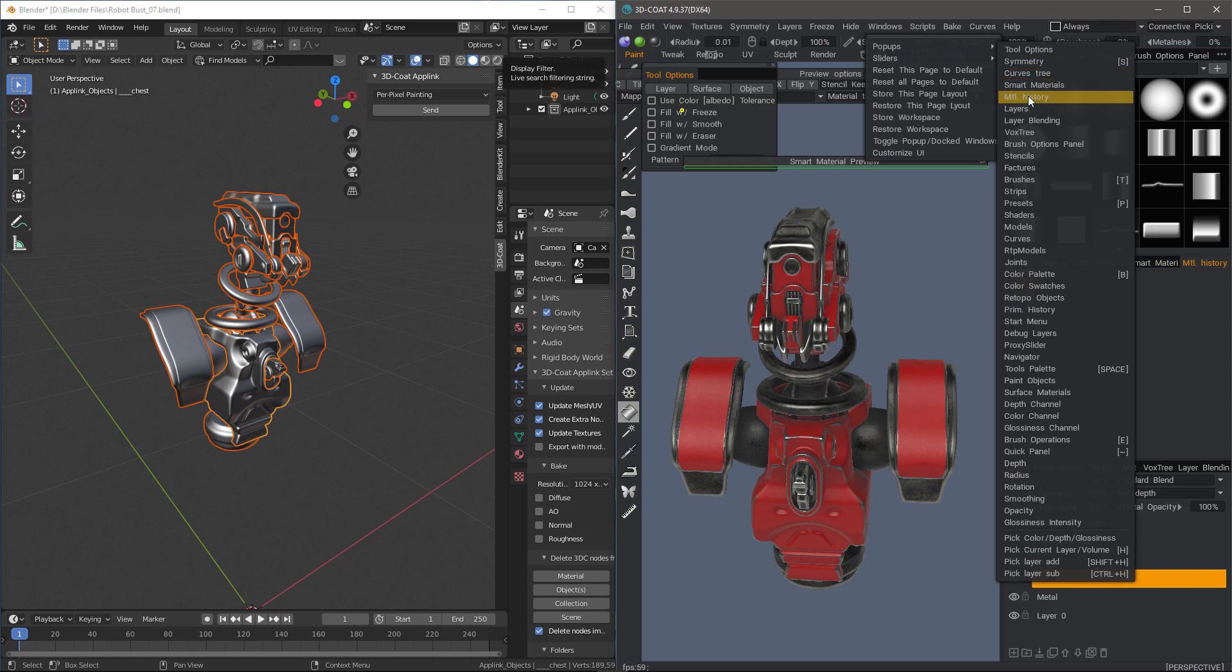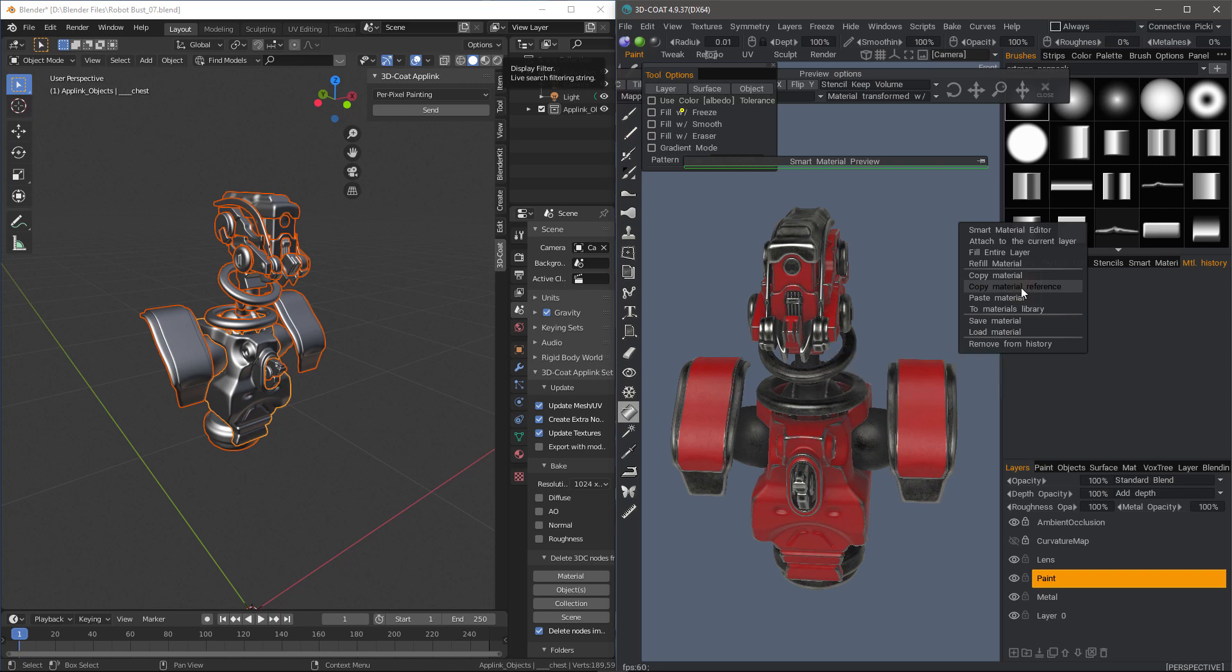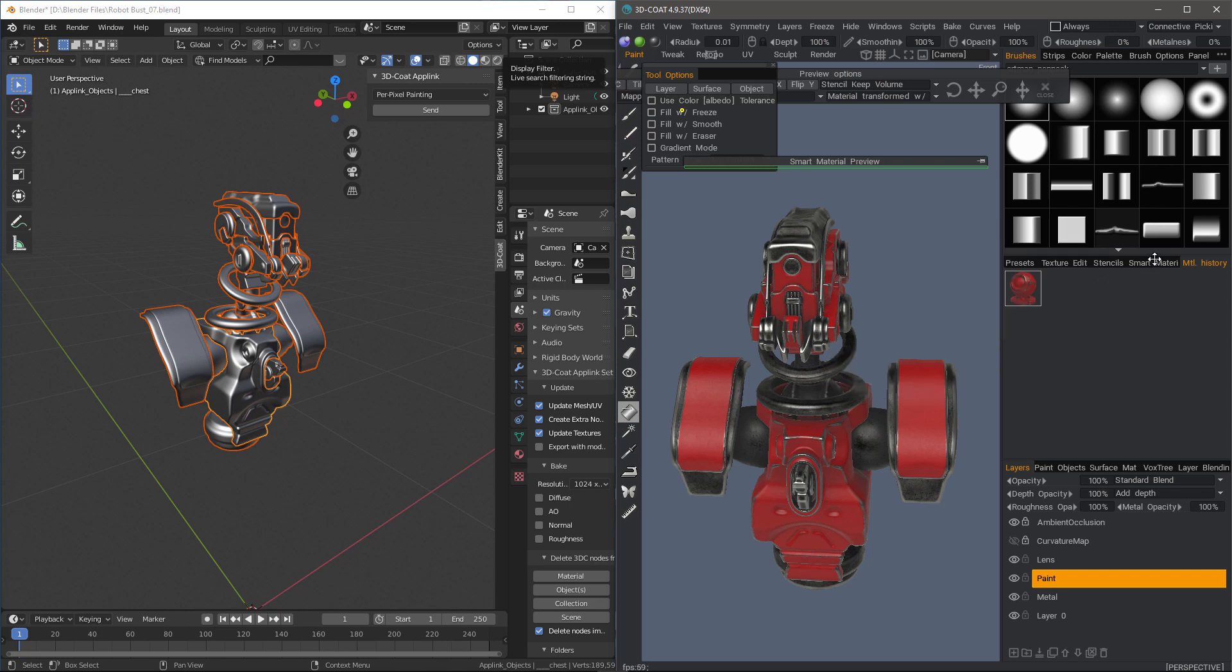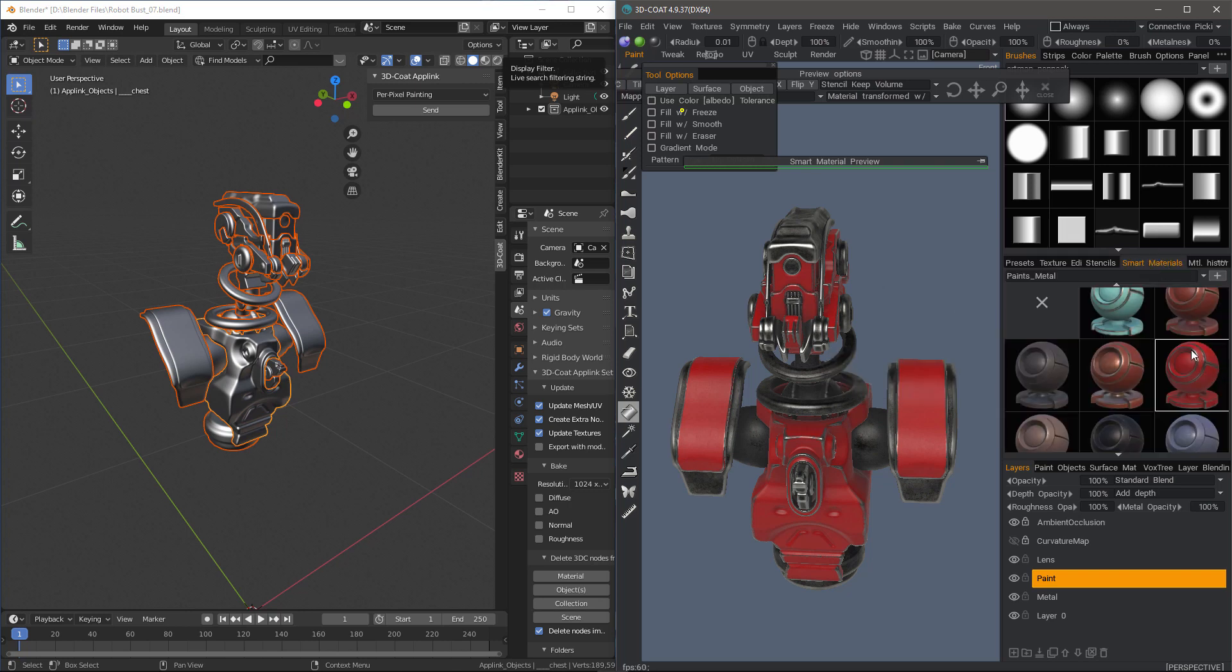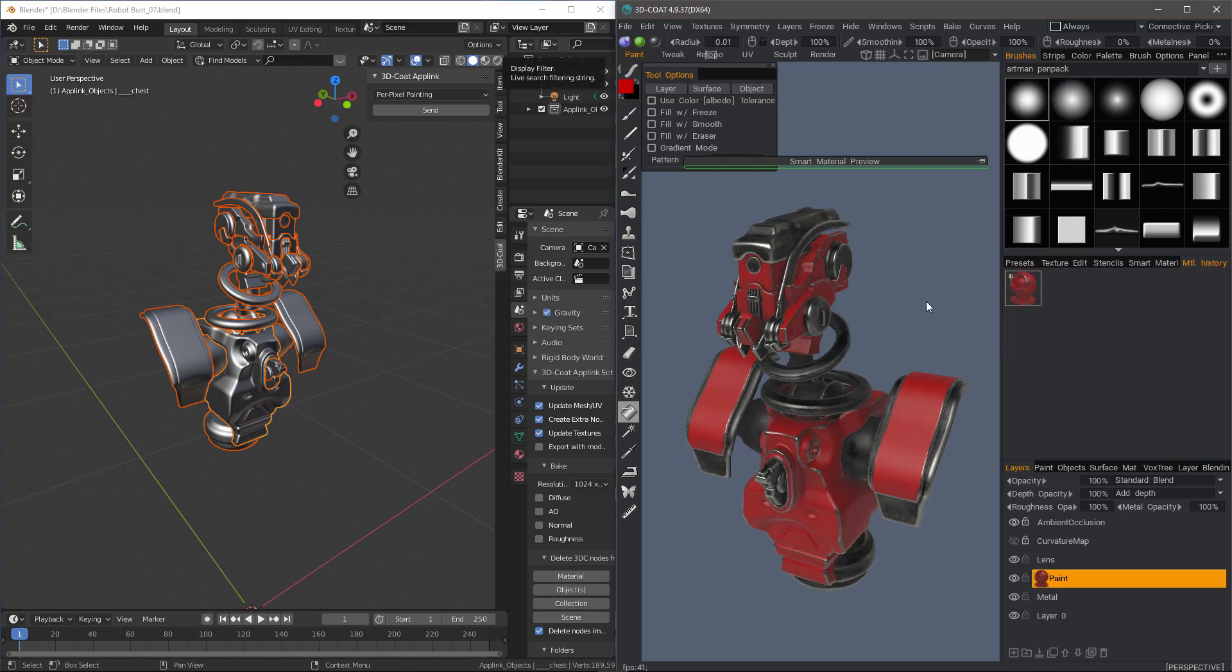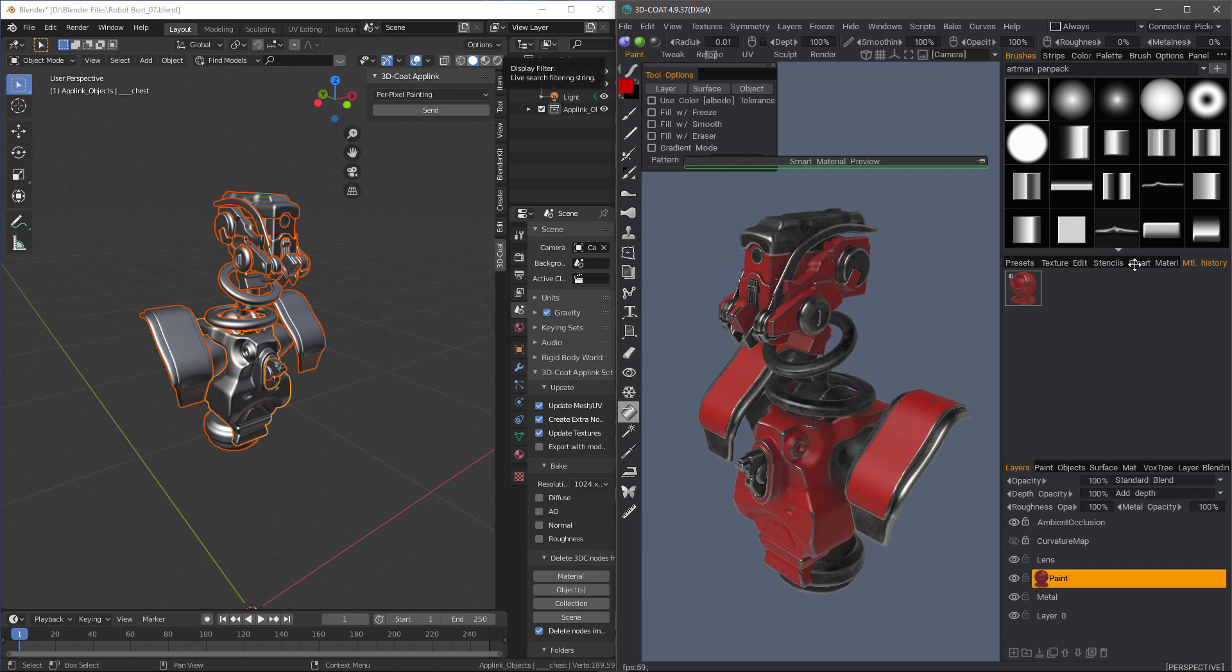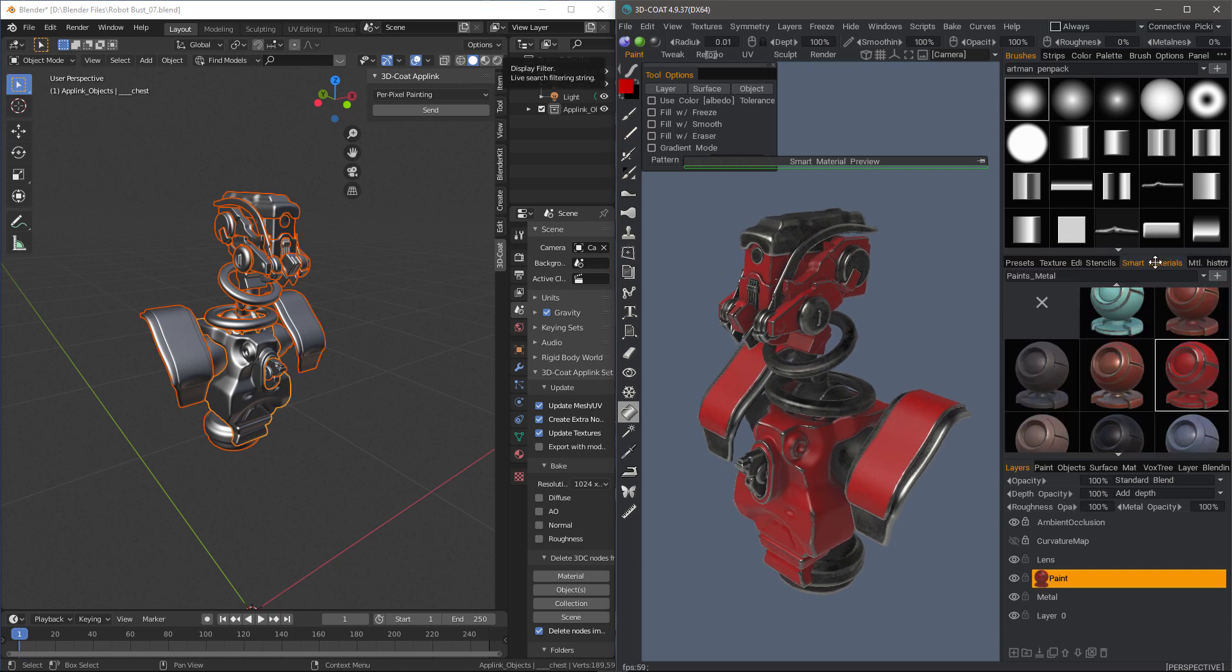If you don't see the Material History panel in your UI, you can access it here and then dock it wherever you like. Each time you come back to 3D Coat, it will remain docked where you placed it. I can also right-click on this thumbnail and choose to Attach to the current layer. So either way, on the Smart Material itself or in the Material History.